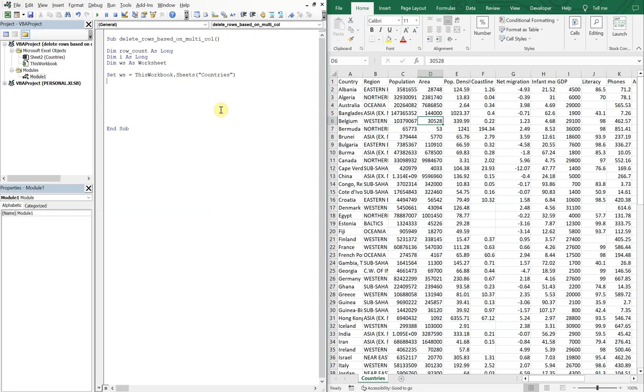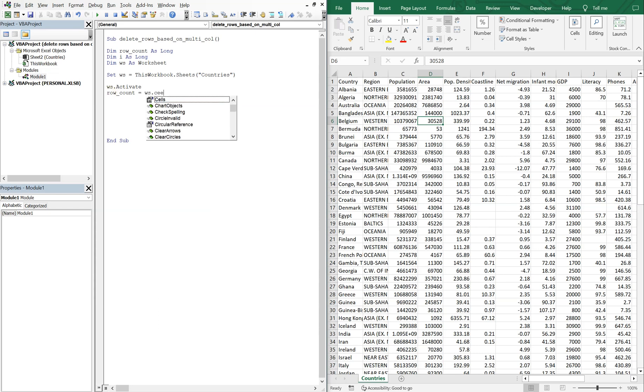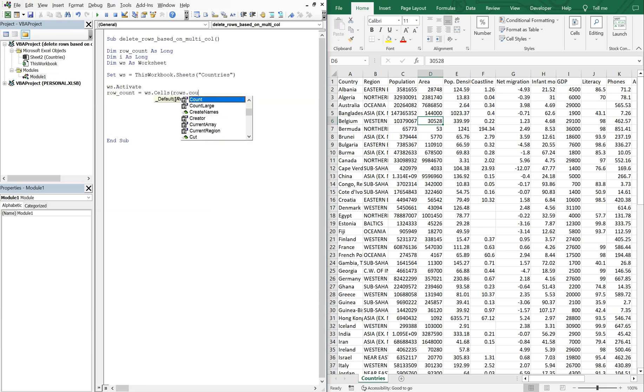All right, so now in case you're accessing this macro from like a different sheet, you'll want to go ahead and activate the sheet first before we count the rows so you don't run into any issues. So we'll activate the sheet and then we'll do our row count, and we'll do WS and then we want cells rows count.